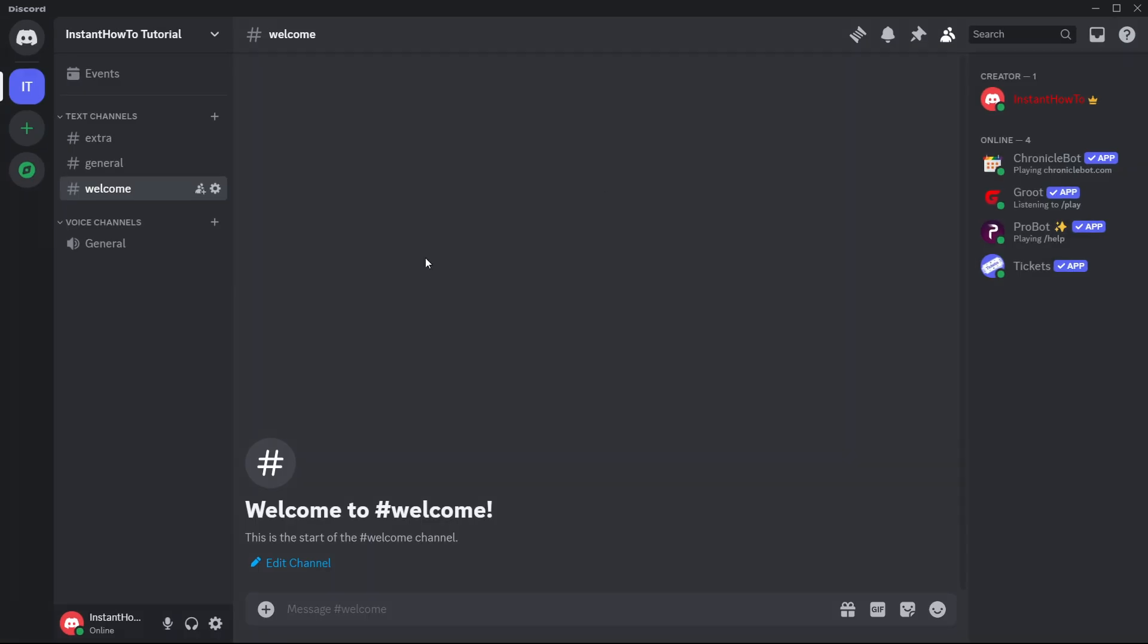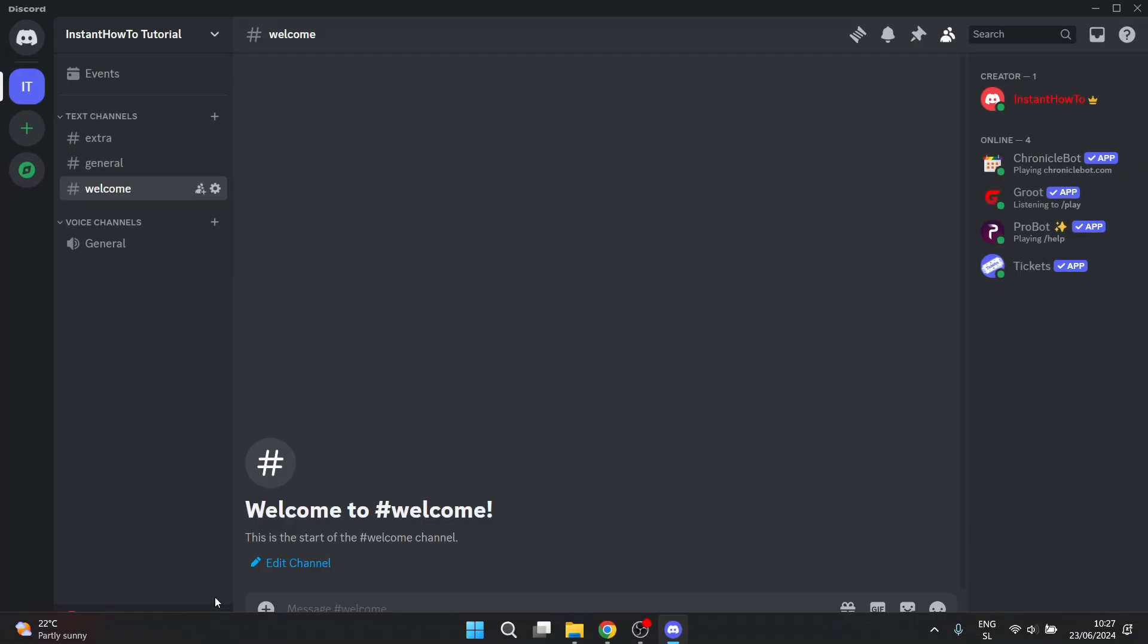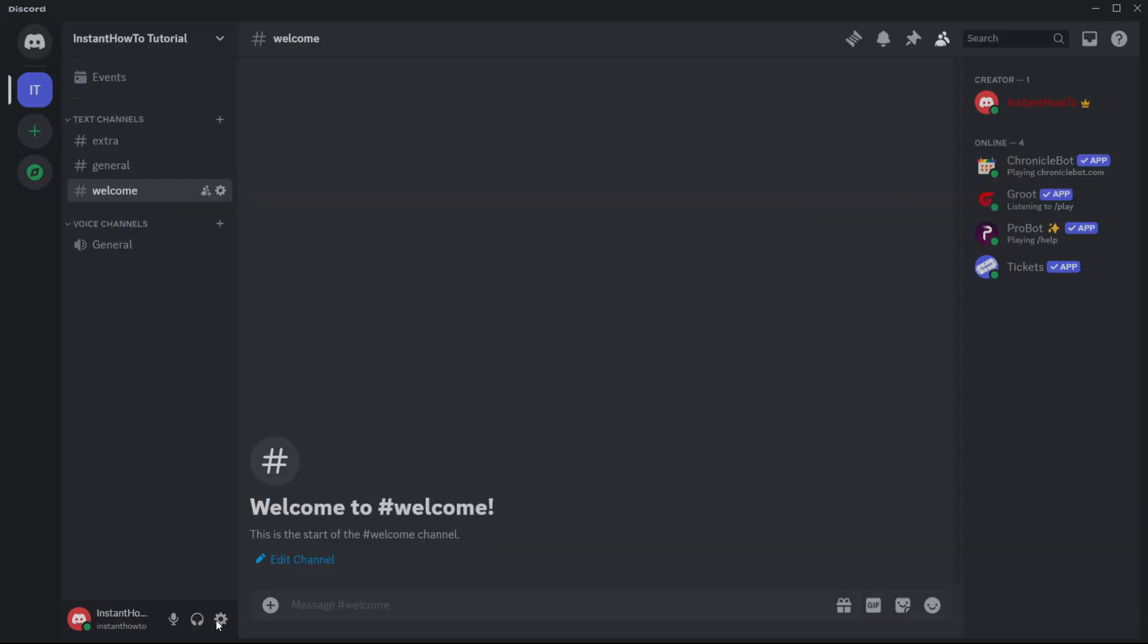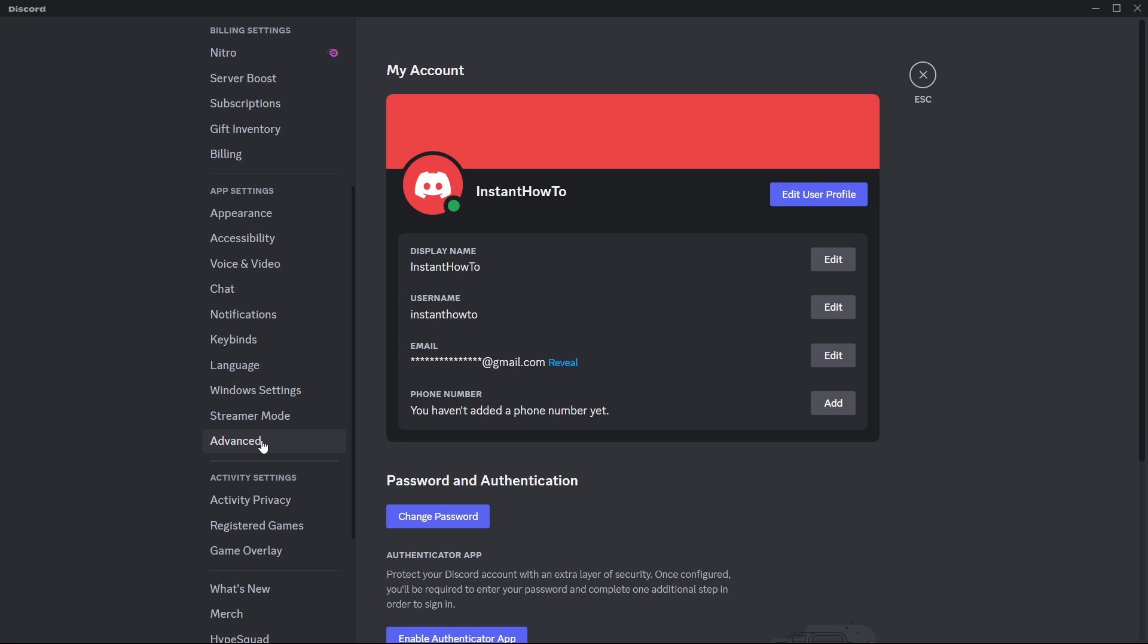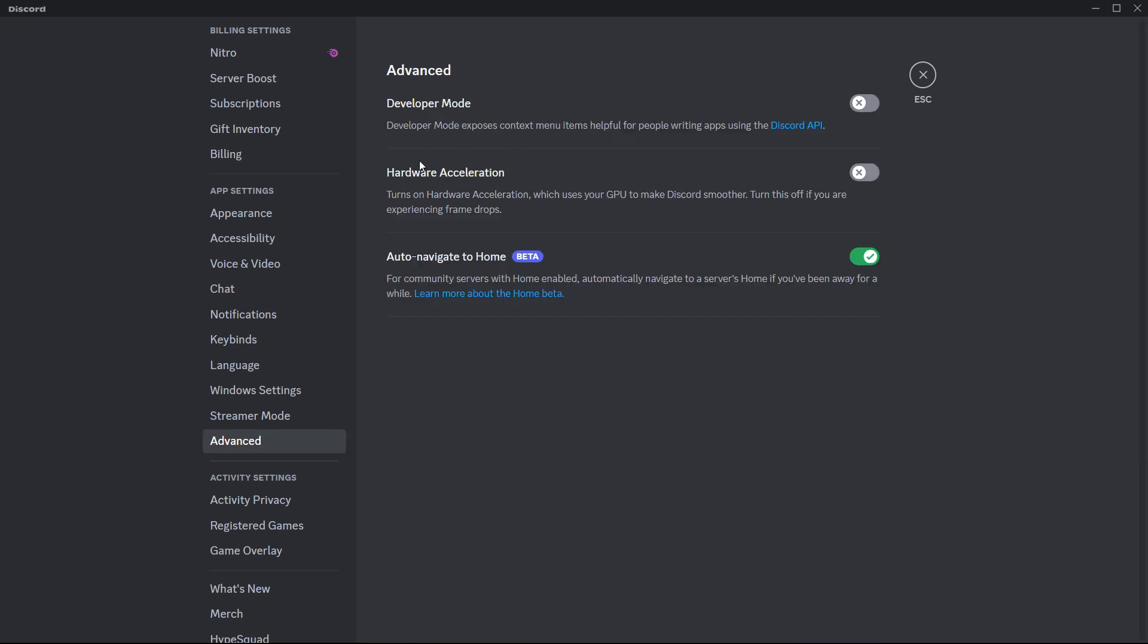Then the second one is to come back to the screen. Come back to these settings over here and then scroll down and look for advanced. Press this and then look for the middle option which is hardware acceleration.